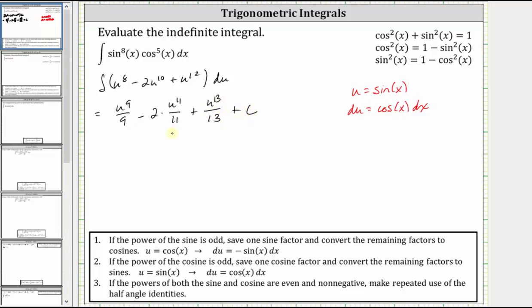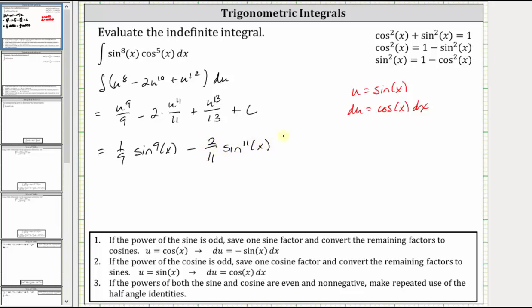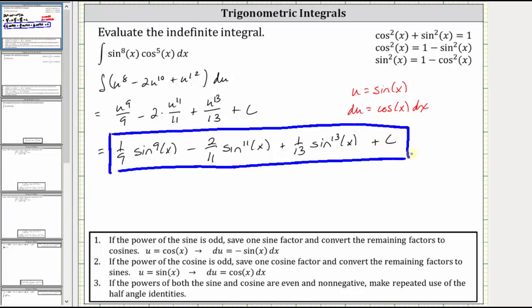The last step is to rewrite this in terms of x by substituting sine x for u. The final antiderivative is one ninth times the ninth power of sine x minus two elevenths times the eleventh power of sine x plus one thirteenth times the thirteenth power of sine x plus c. I hope you found this helpful.